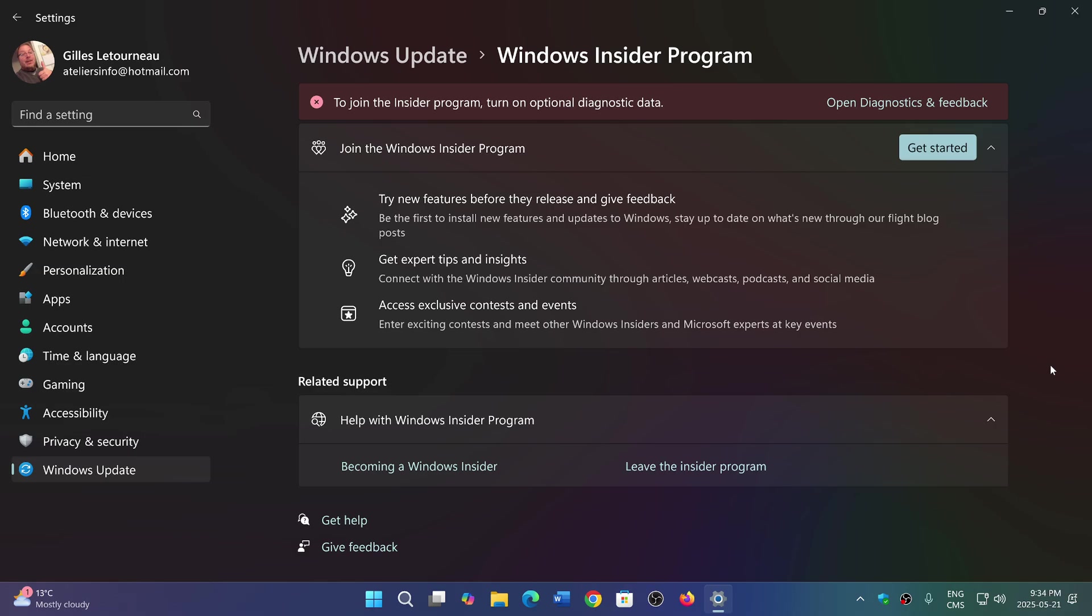some 25H2 features might make it to different branches. We know Beta is not testing 25H2, so it will be between Dev and Canary. Often they have some of the same features, not always. Like I said, it's not totally clear, but we're kind of sure that